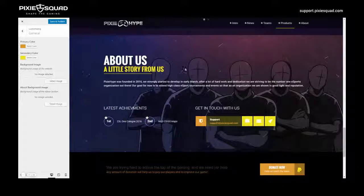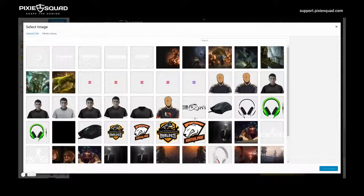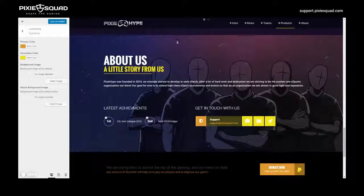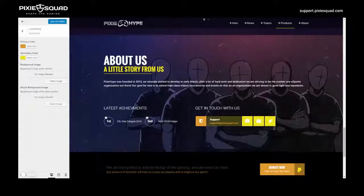You can see the about background image here. To change it, go to Select Image, select an image, and click Choose Image. After all this is done, click Save and Publish and that's that. This was Philip from Pixysquad and it was my pleasure.